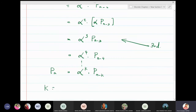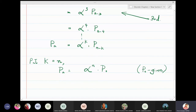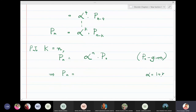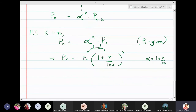Setting k = n gives Pₙ = αⁿ · P₀. P₀ is the initial condition — for example, if the initial investment was 3000 rupees, then P₀ = 3000. Substituting back, we get Pₙ = P₀ · αⁿ.